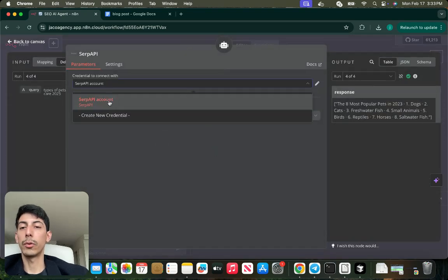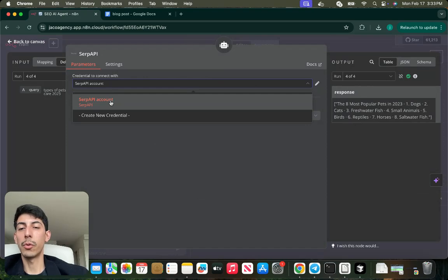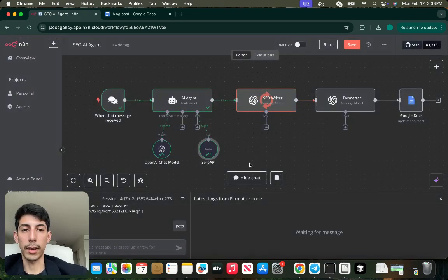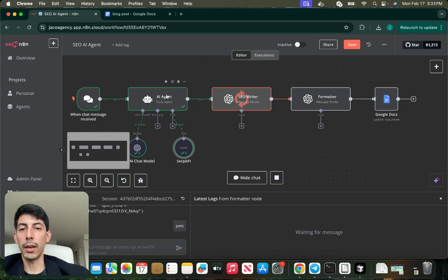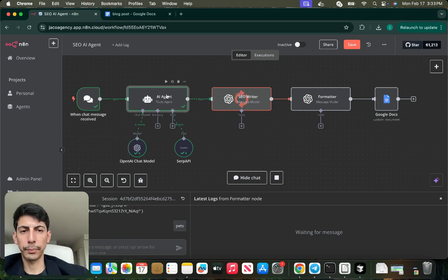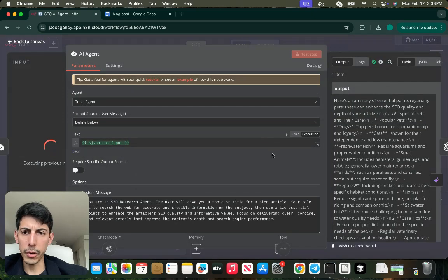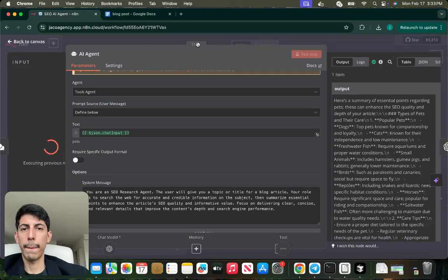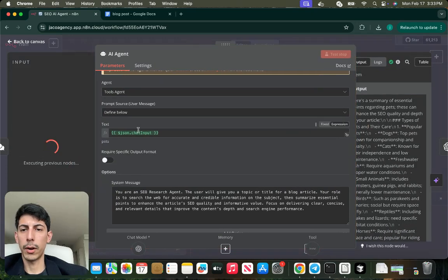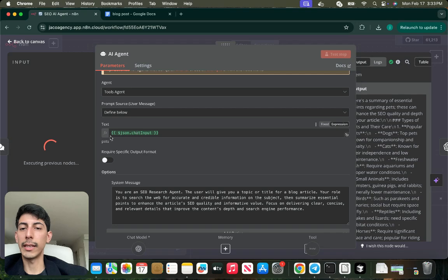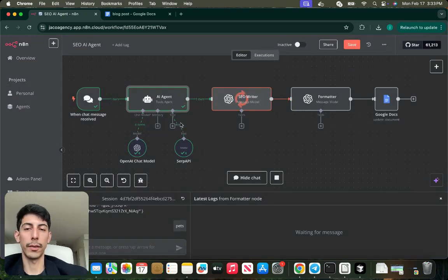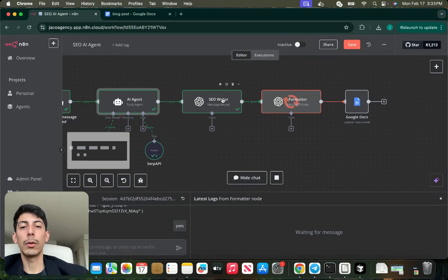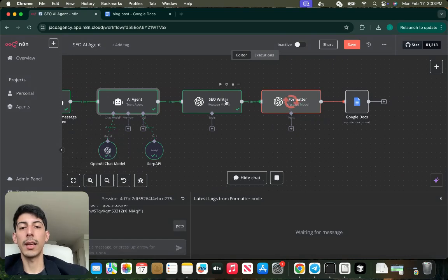You connect it with a tool called SERP API. You just have to go to the page of SERP API and generate your own credentials and connect it. After that, the text that you are taking is the topic. In this case, it's the chat input of the chat message, and it will go to an SEO writer.